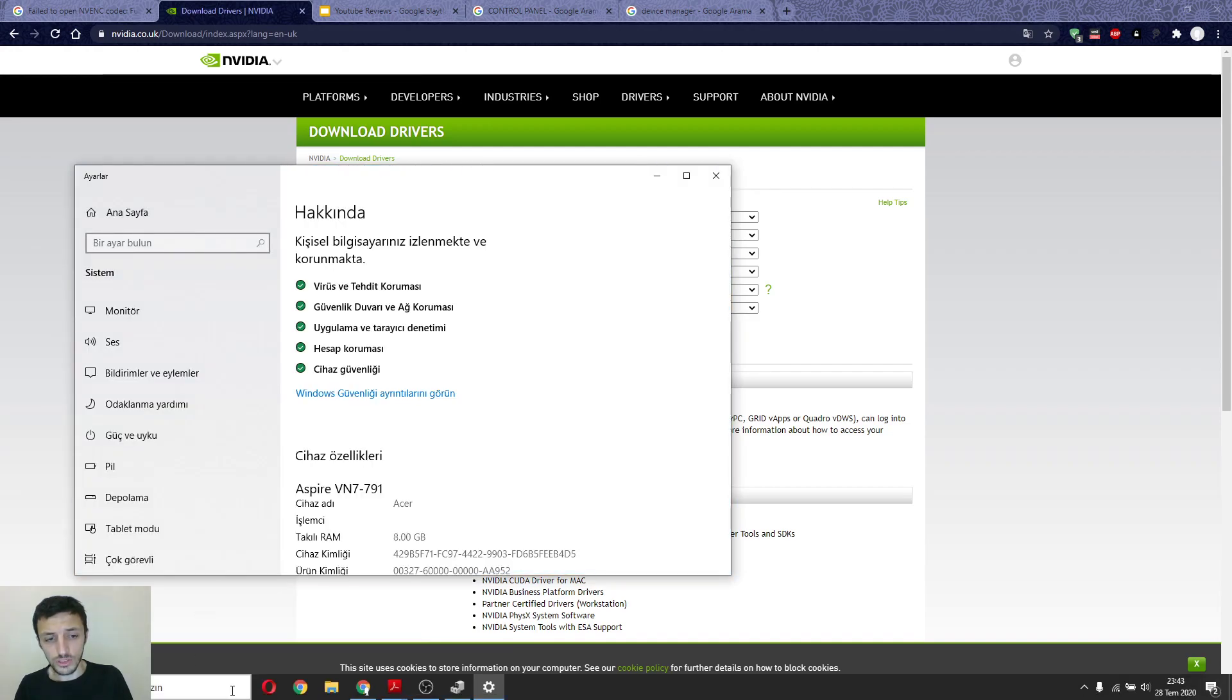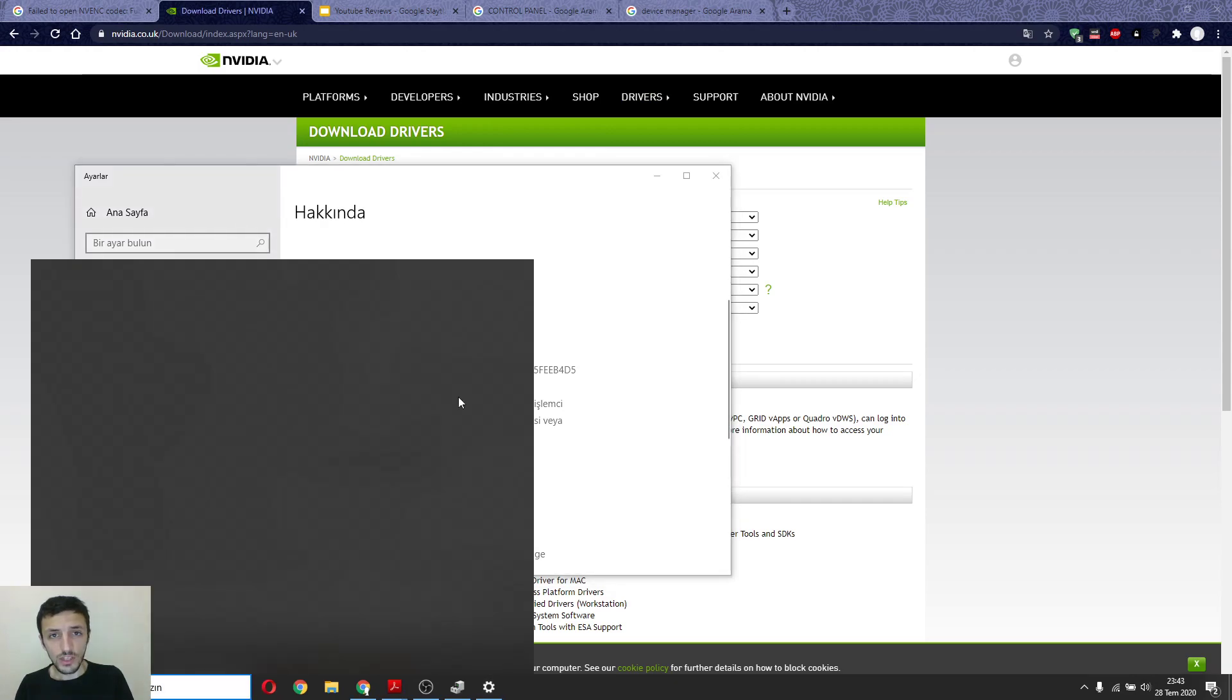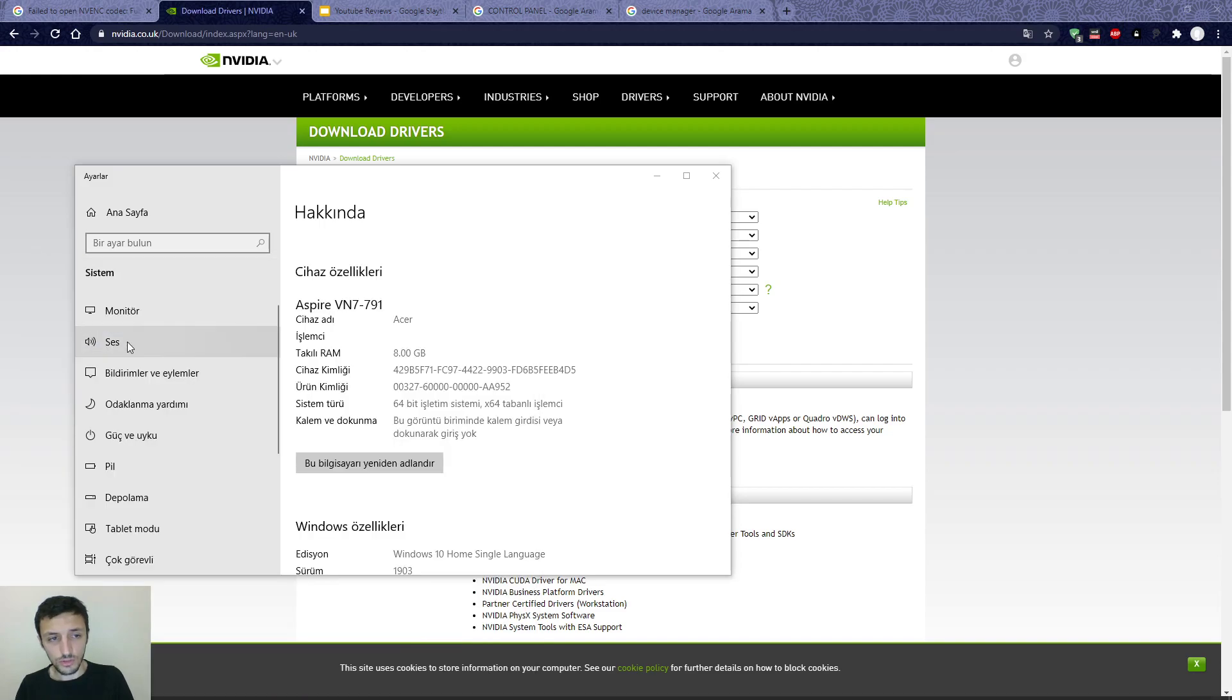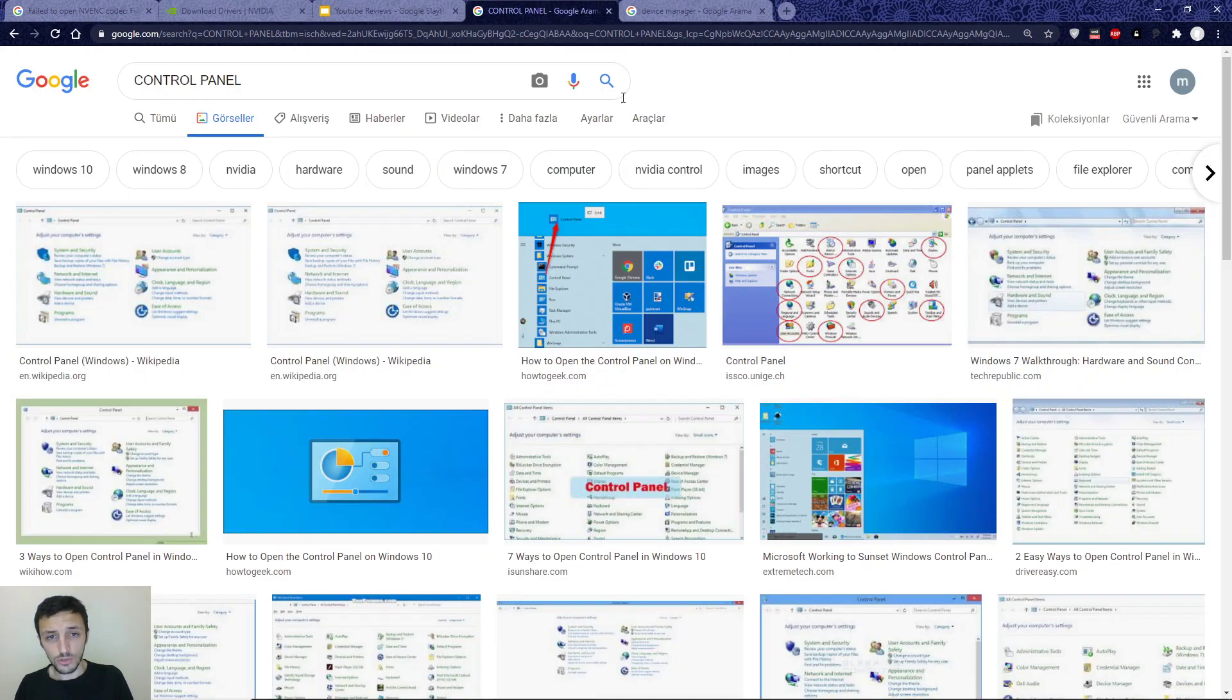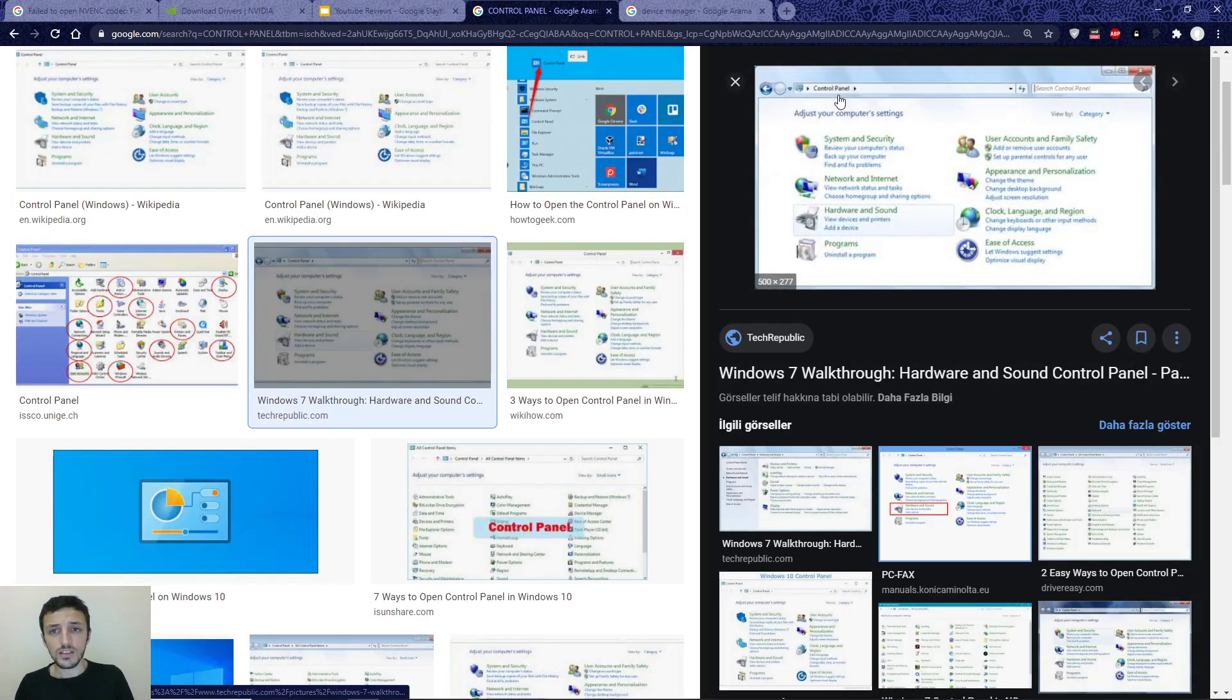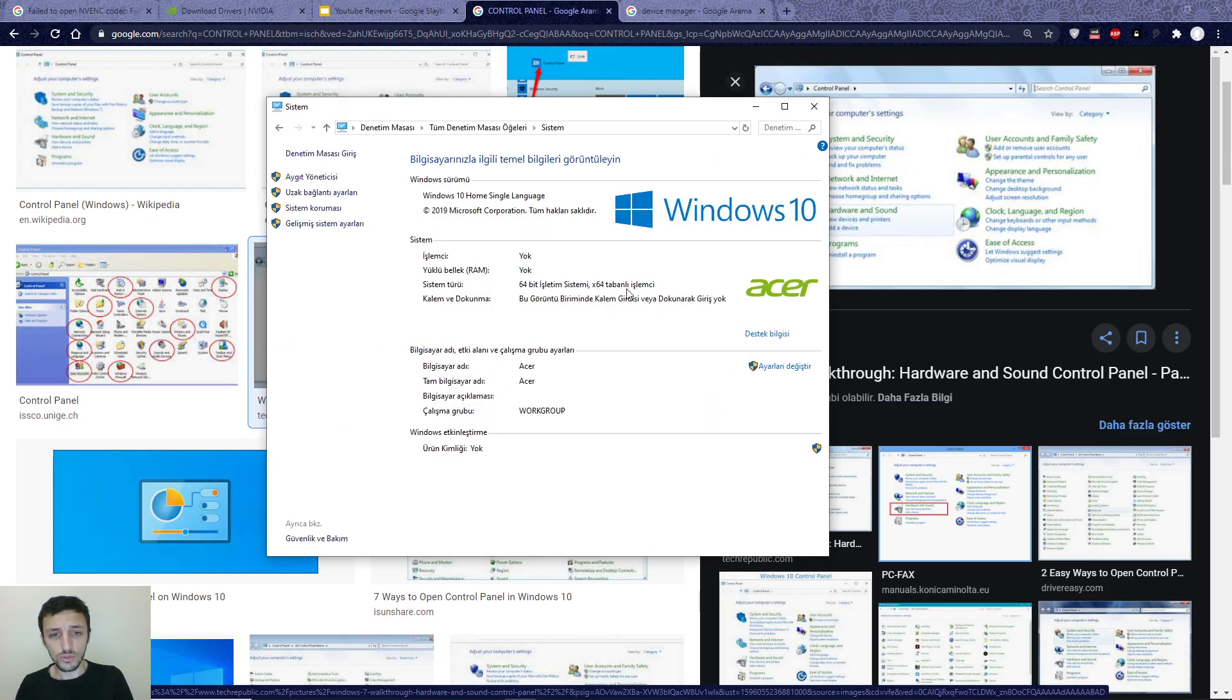You can write Control Panel. I will write it again in Turkish, but you will write Control Panel. After that, you will go to System in the Control Panel, and you will see which system you have.